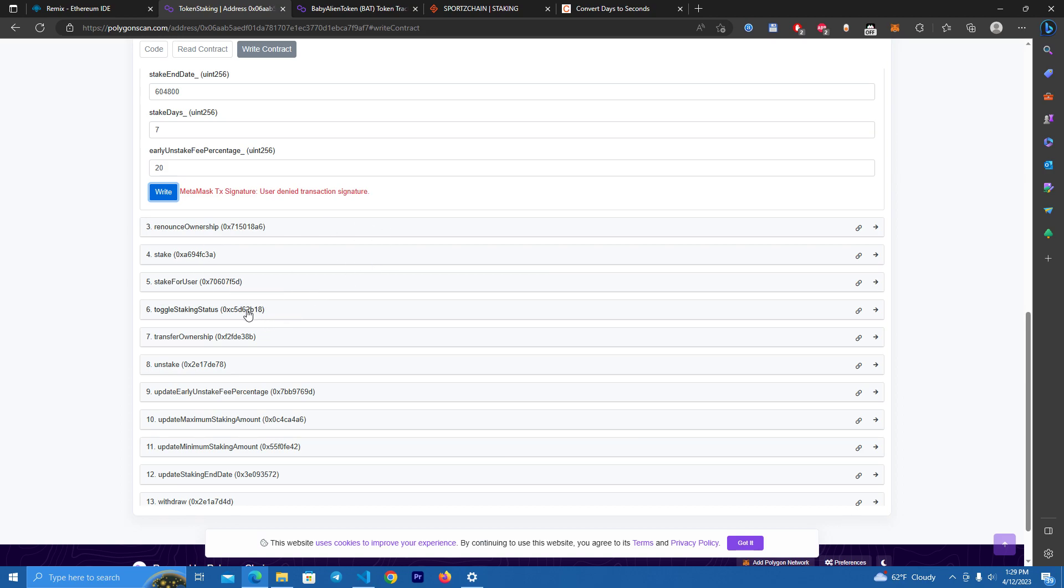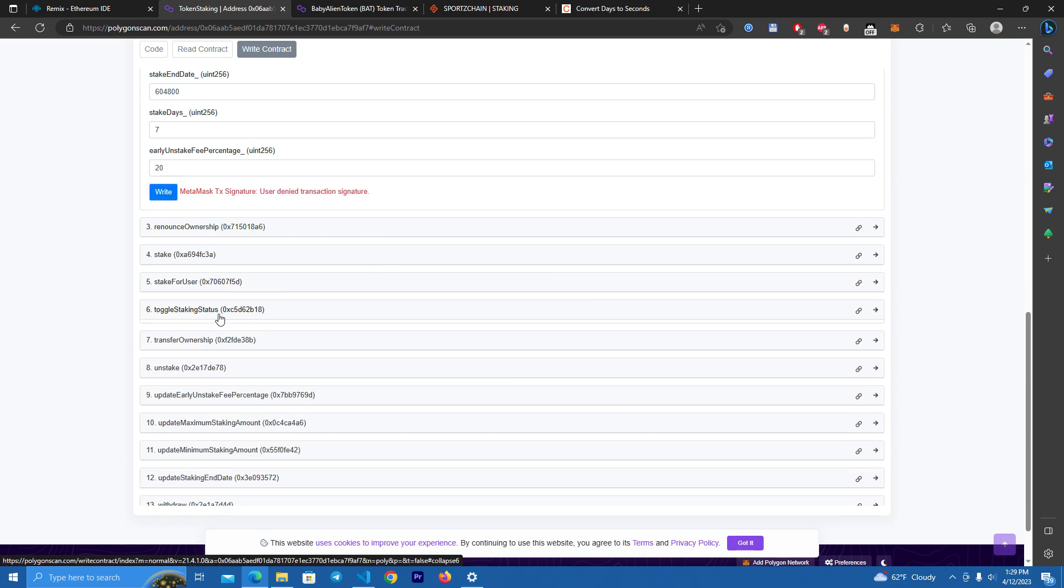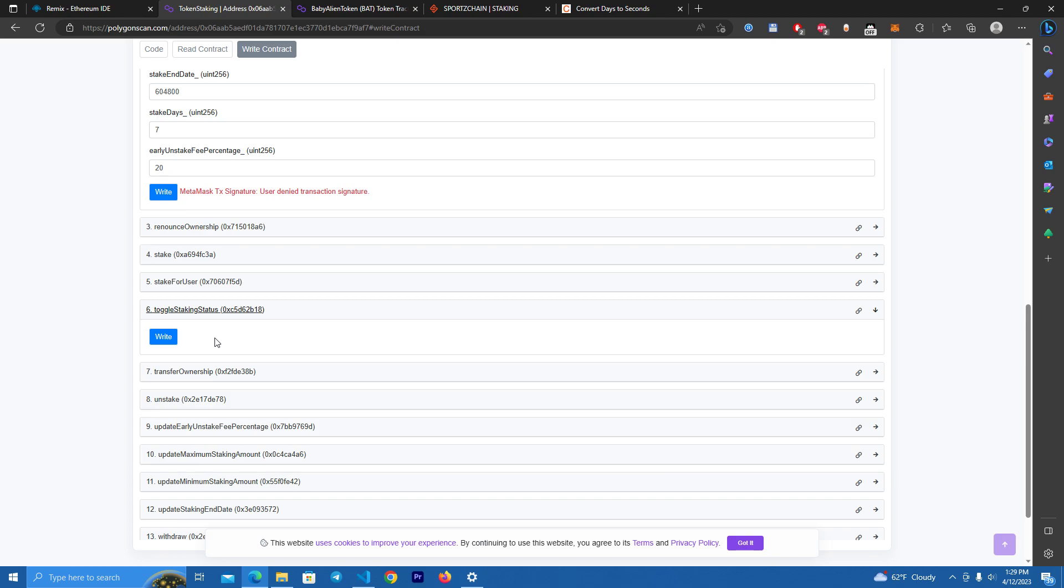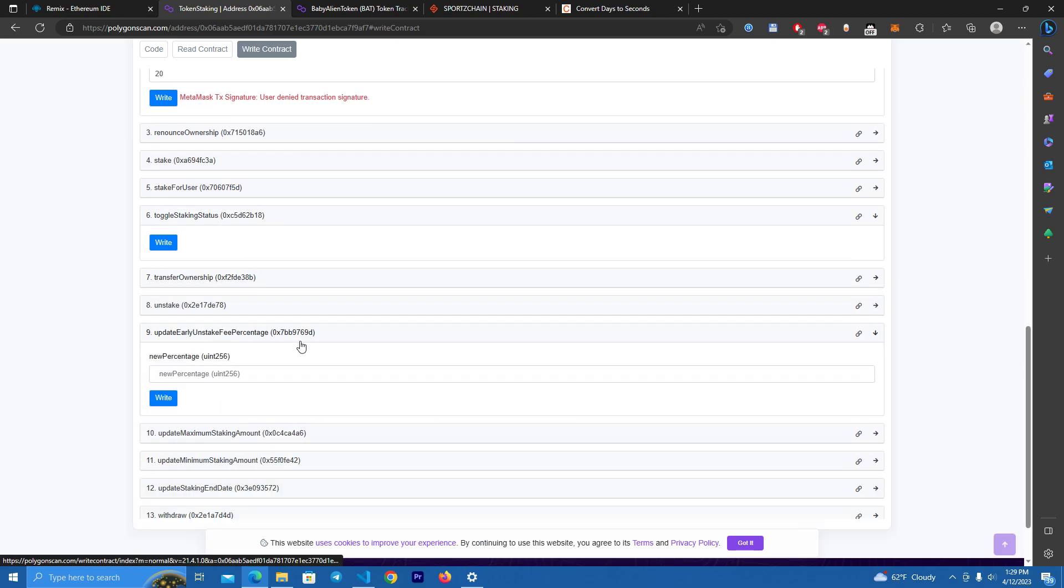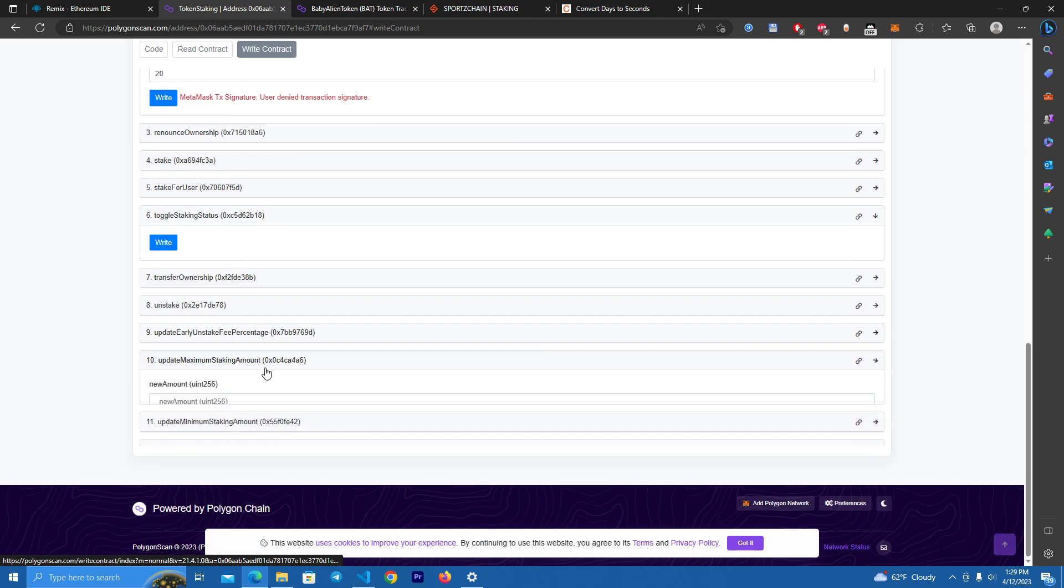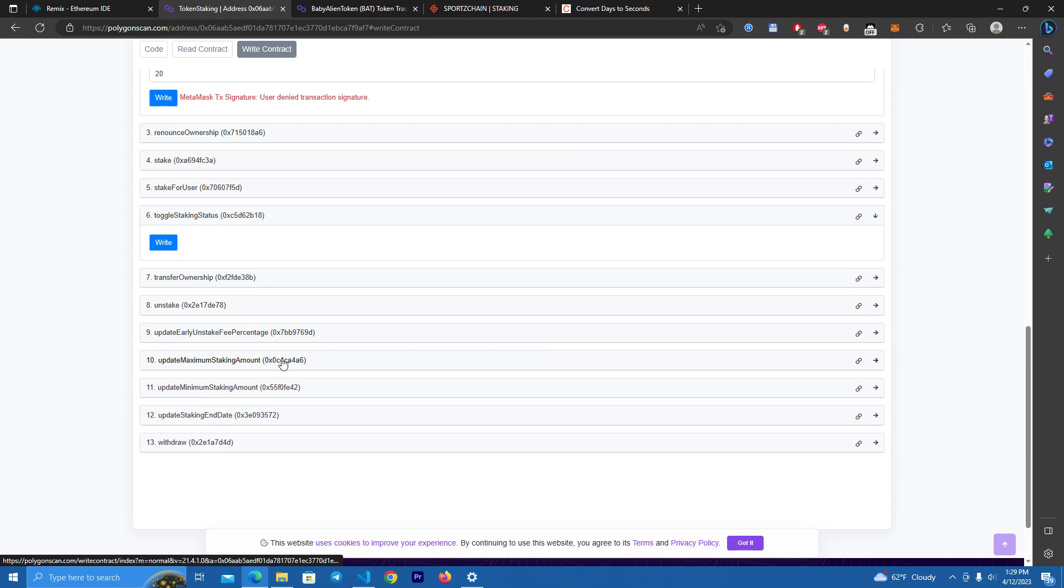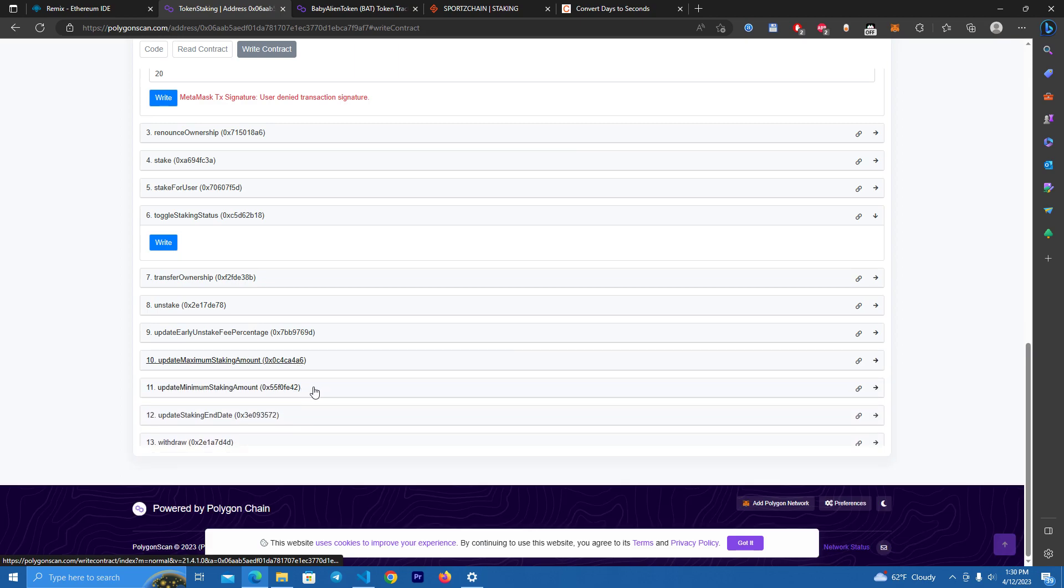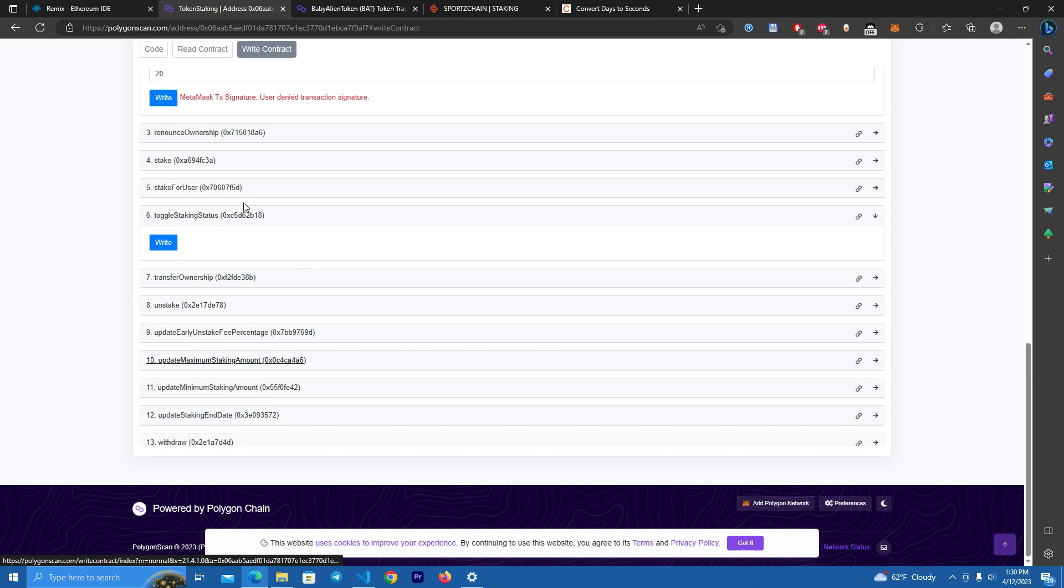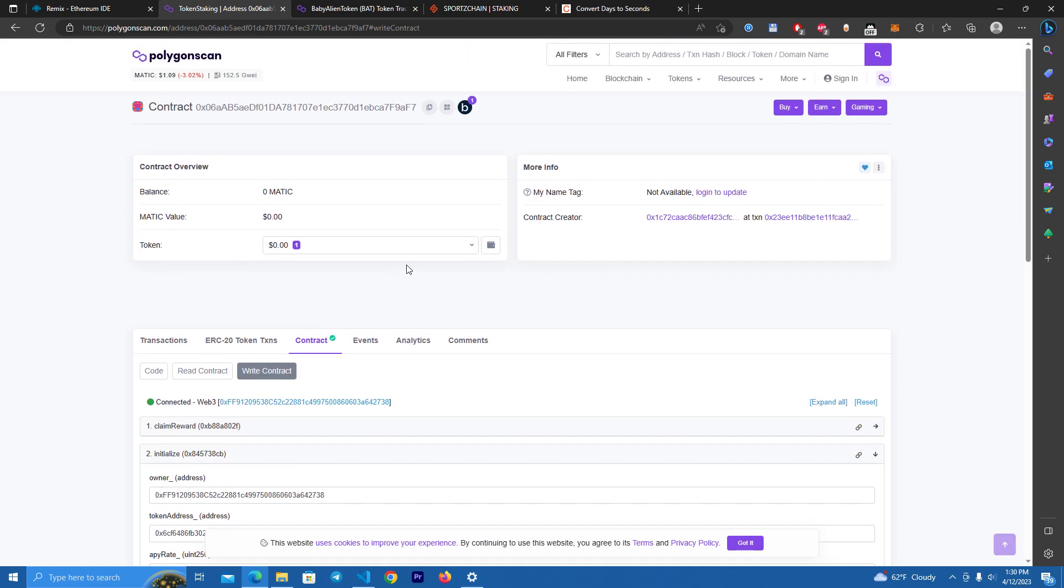After that we have here a function to pause the staking, so you can use this to pause the staking or restart it. After that we have transfer ownership, change the fees, update the maximum and minimum staking, and update the staking end date. After that you go to the website files after you've deployed and set up your contract.